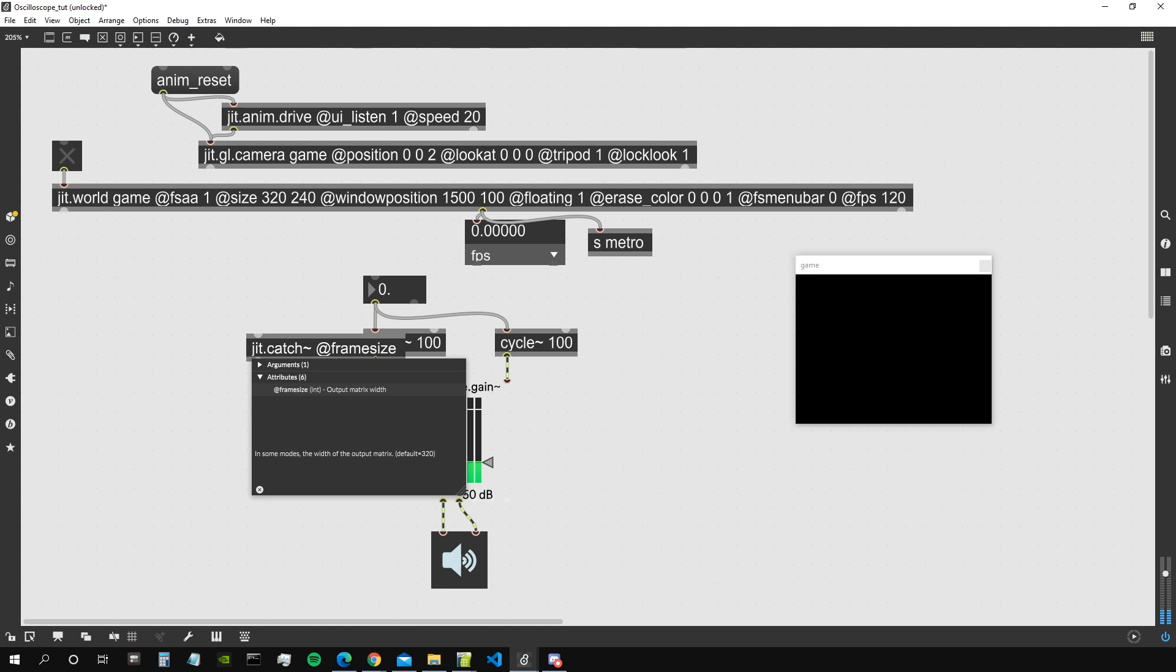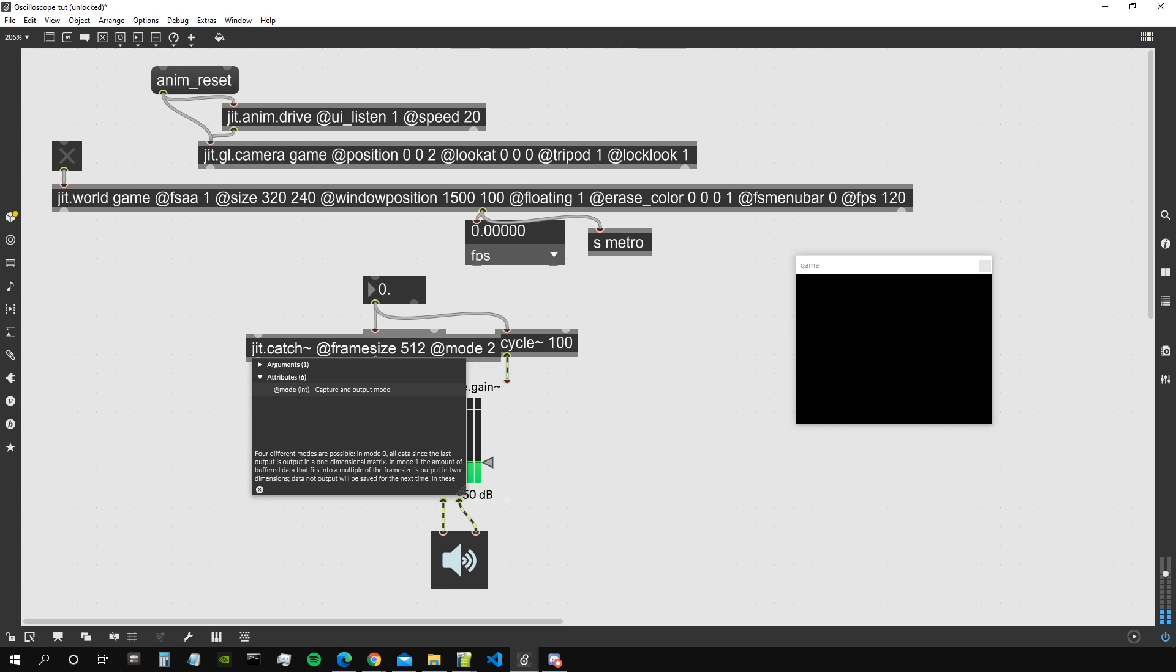To which we give a frame size, which means how many samples we want to collect before outputting our matrix. Let's say 512. And then let's give it @mode 2, so it will give us as an output a one-dimensional matrix of the dimension of the frame size containing all the samples that it just captured.